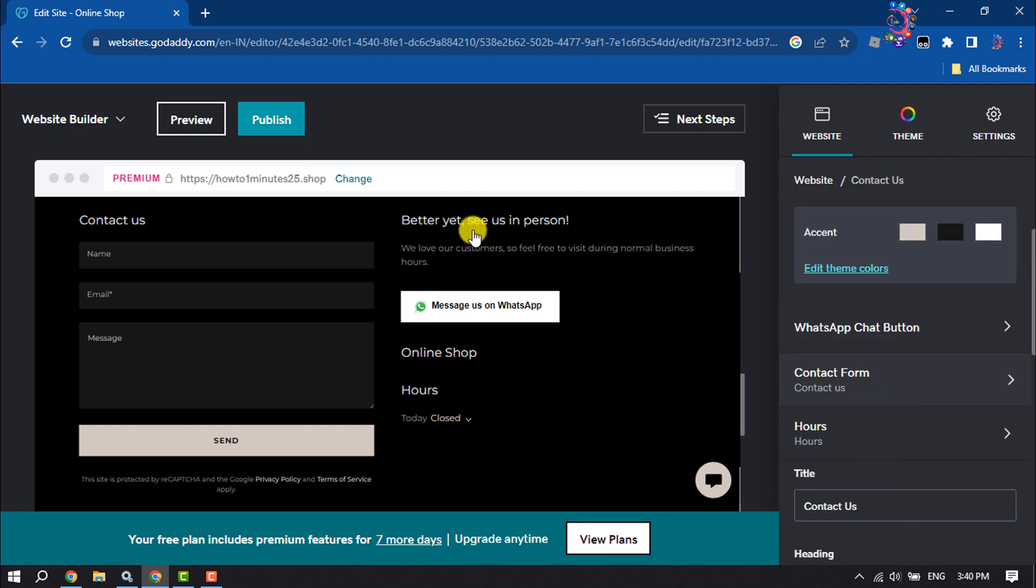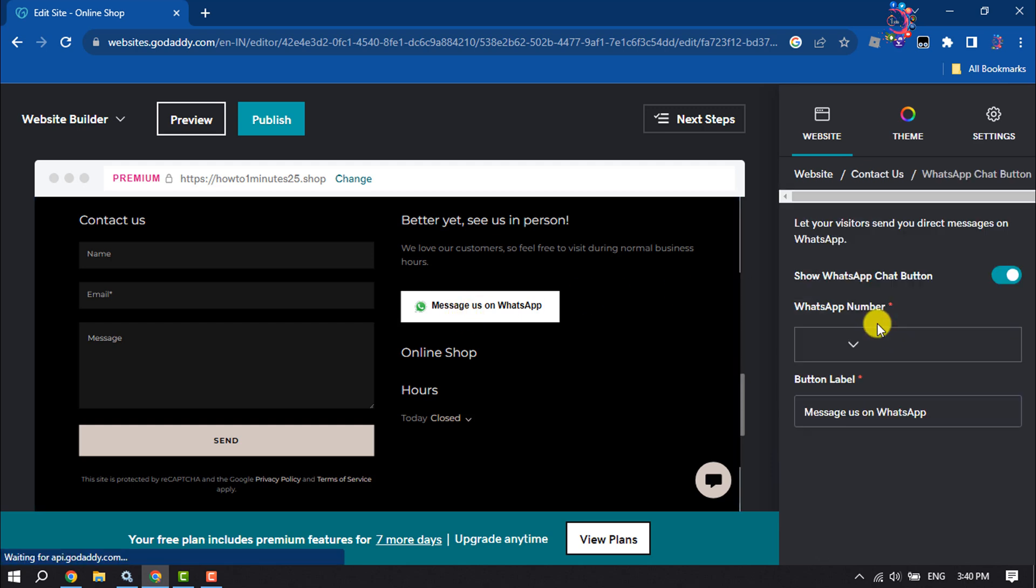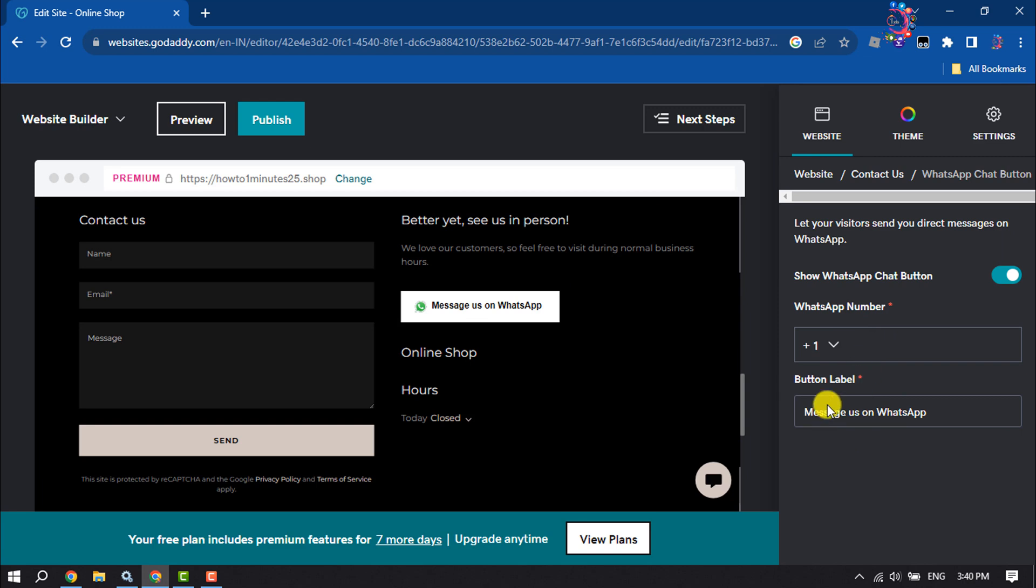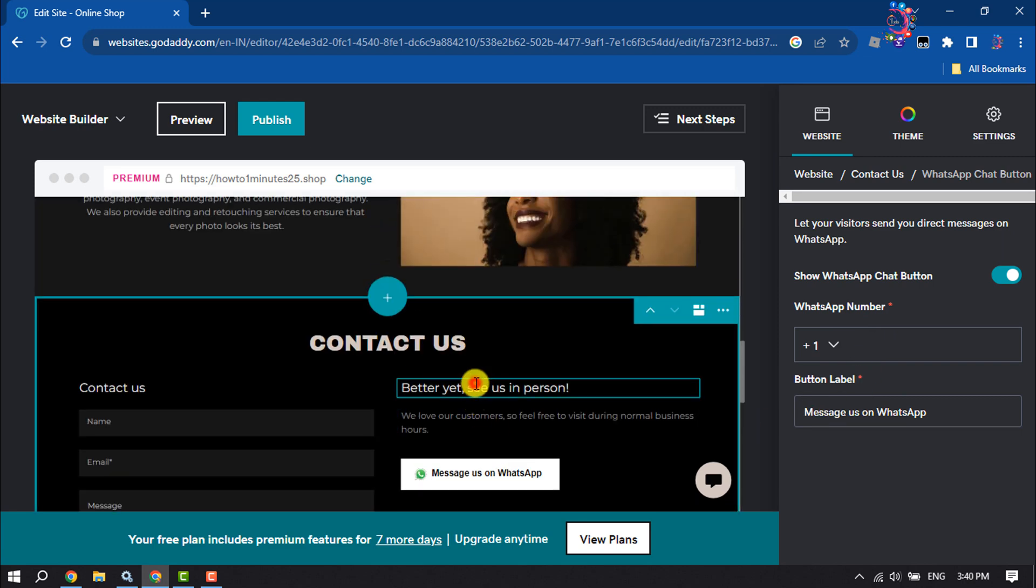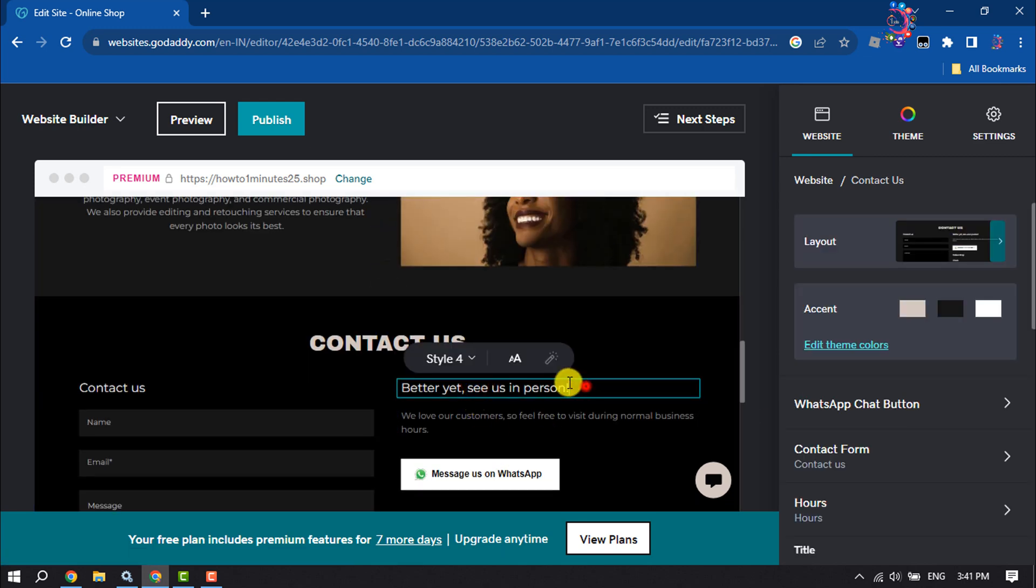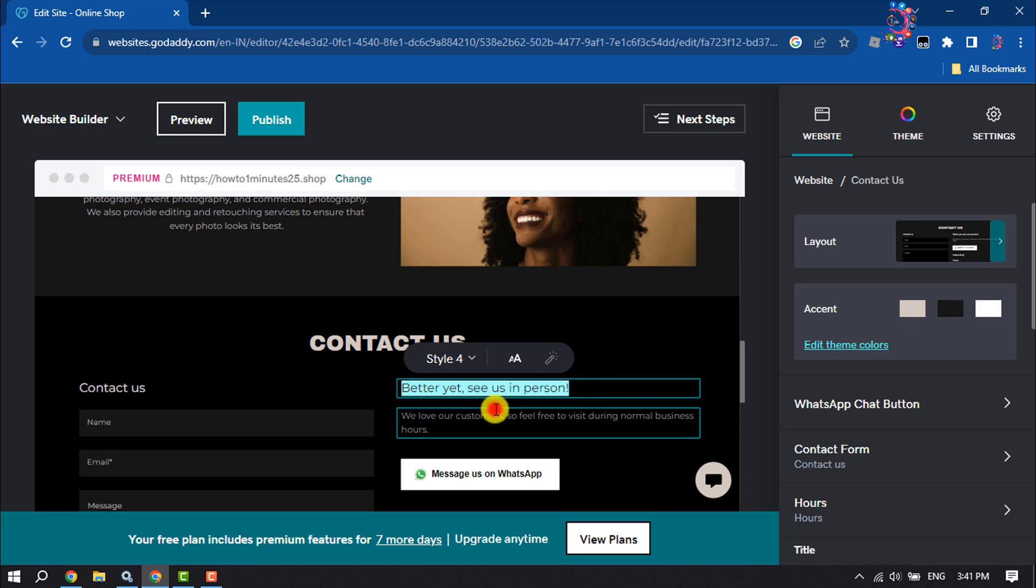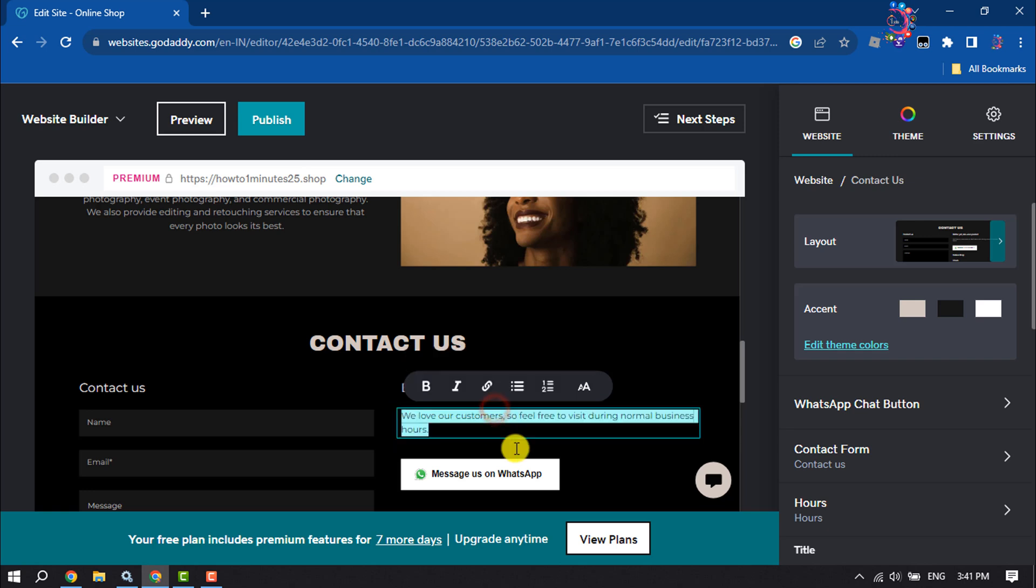You can change this WhatsApp button from here. Now select any text that you want to change, and then you'll be able to change the text easily.